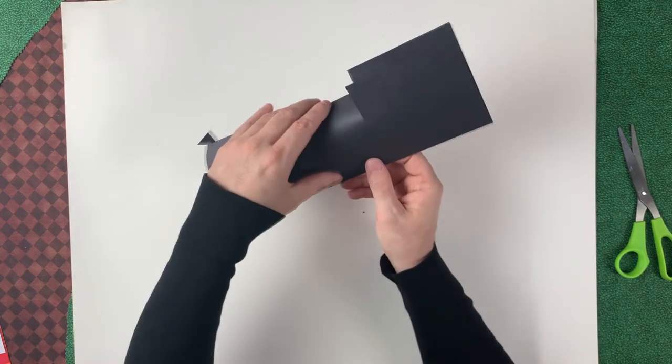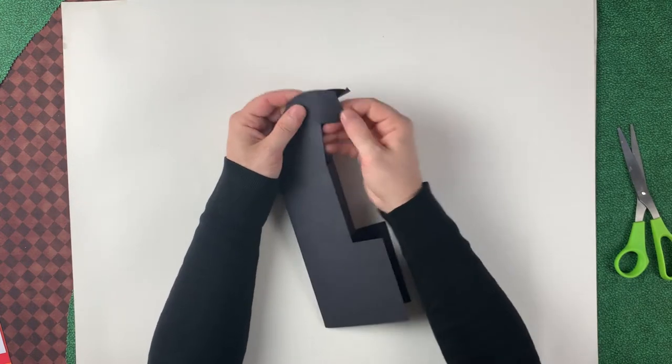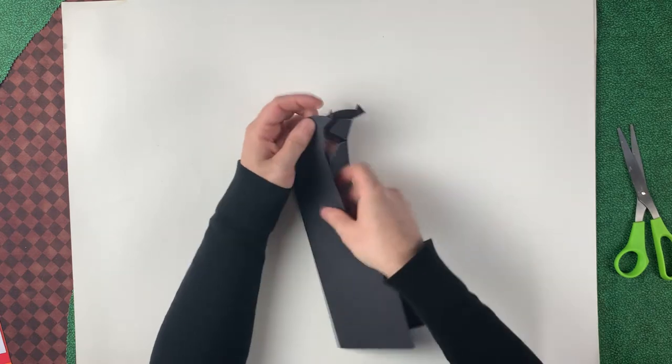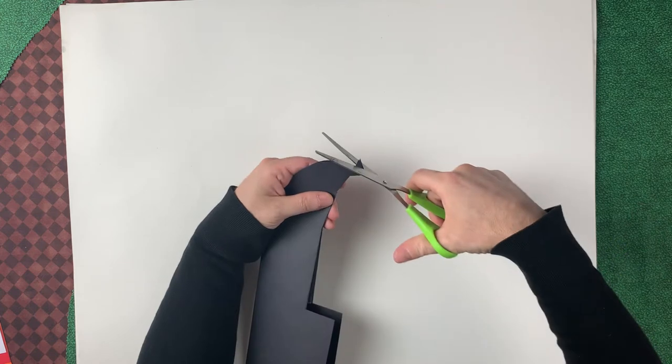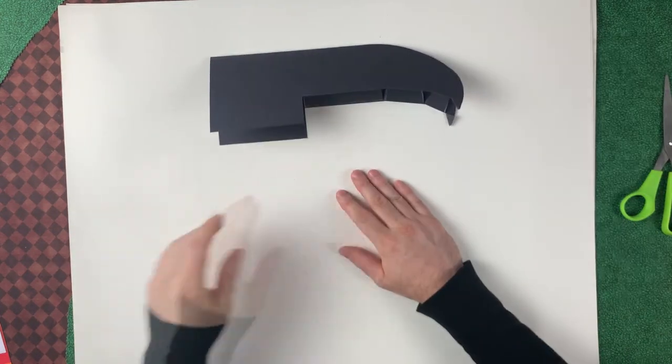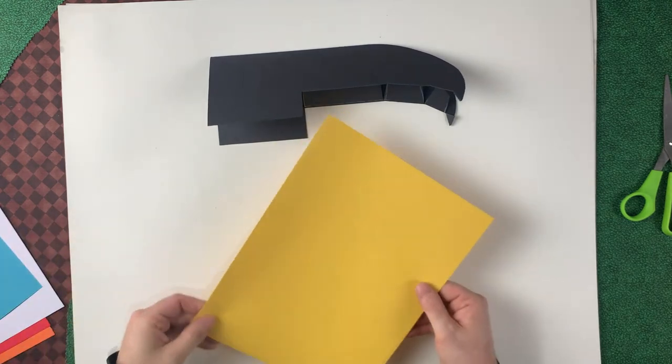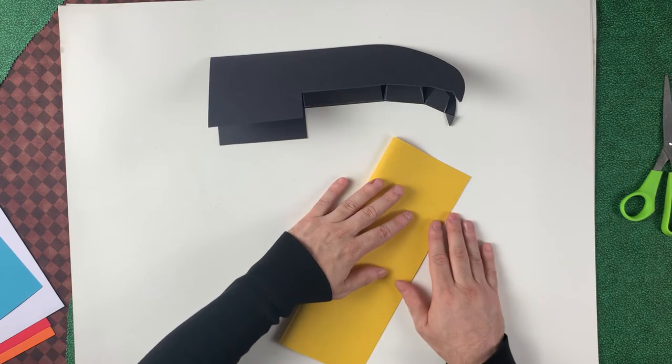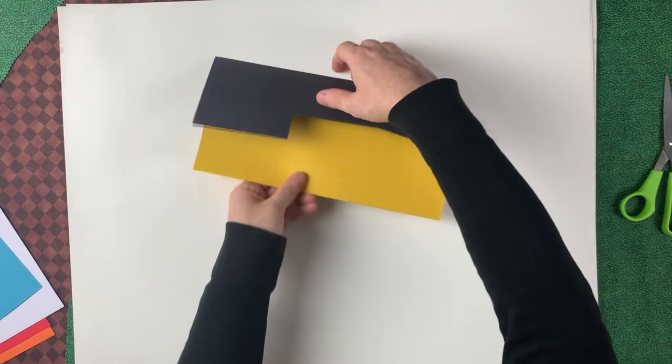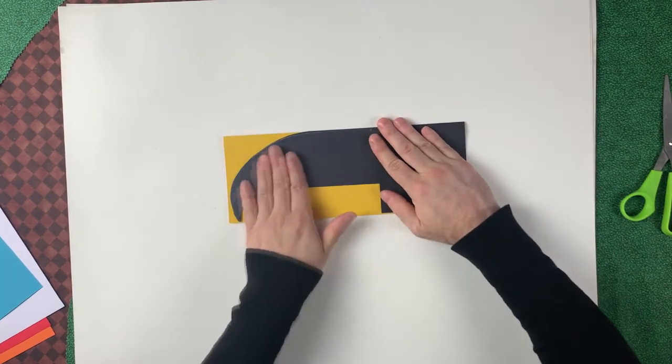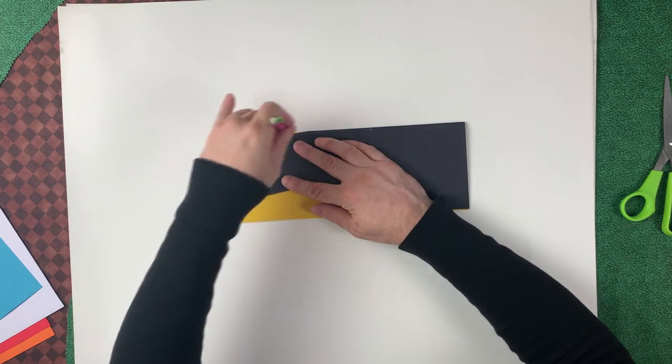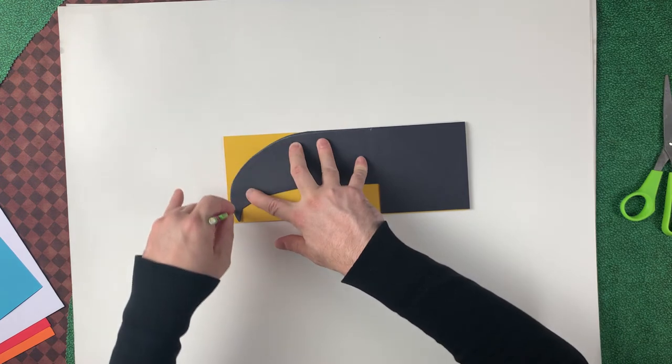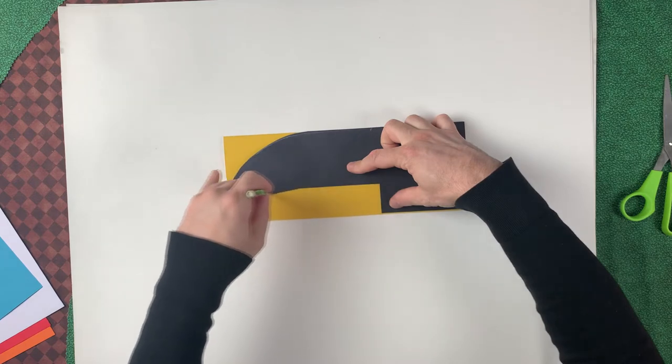On the other side we'll cut off this excess here. Now let's bring in our yellow. With our yellow sheet, we'll fold it in half lengthwise as well. Use the black piece of paper to sandwich it just like this. Let's trace along the edge of the black paper with our pencil.